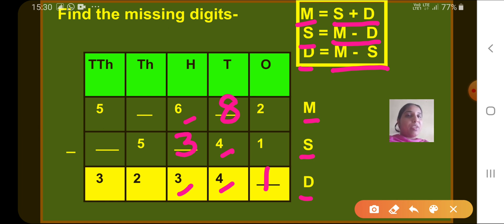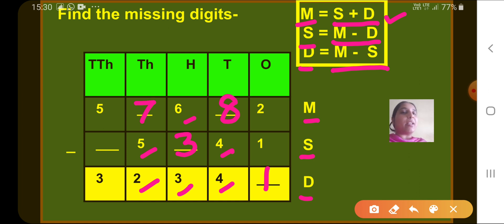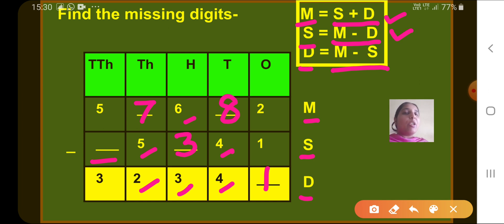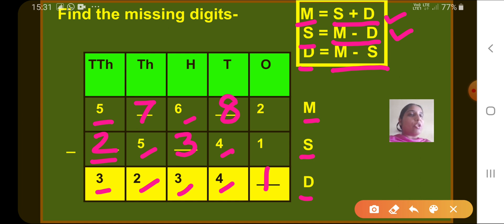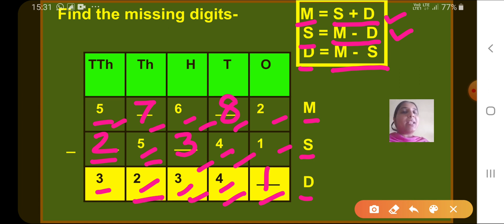In the thousands column, we need the minuend: subtrahend is 5 and difference is 2, so 5 plus 2 gives minuend of 7. In the ten-thousands column, we need the subtrahend: minuend is 5 and difference is 3, so 5 minus 3 gives subtrahend of 2. We can verify: 2 minus 1 is 1, 8 minus 4 is 4, 6 minus 3 is 3, 7 minus 5 is 2, and 5 minus 2 is 3. In this way, we can find missing digits.